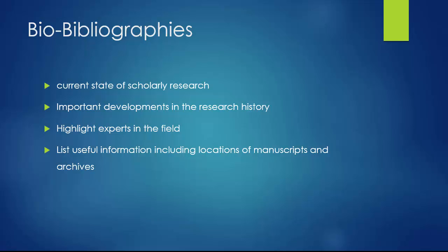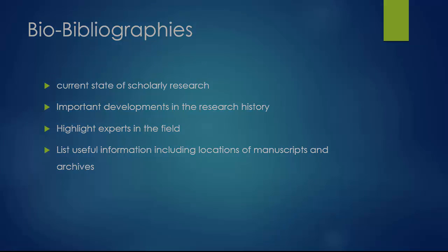The first type of bibliography focuses on the research on a particular composer. These are called research guides or bio-bibliographies. They describe the current state of scholarly research, important developments in research history, and highlight important experts in the field. They also list other useful information, such as the locations of manuscripts and archives important to research on this composer.